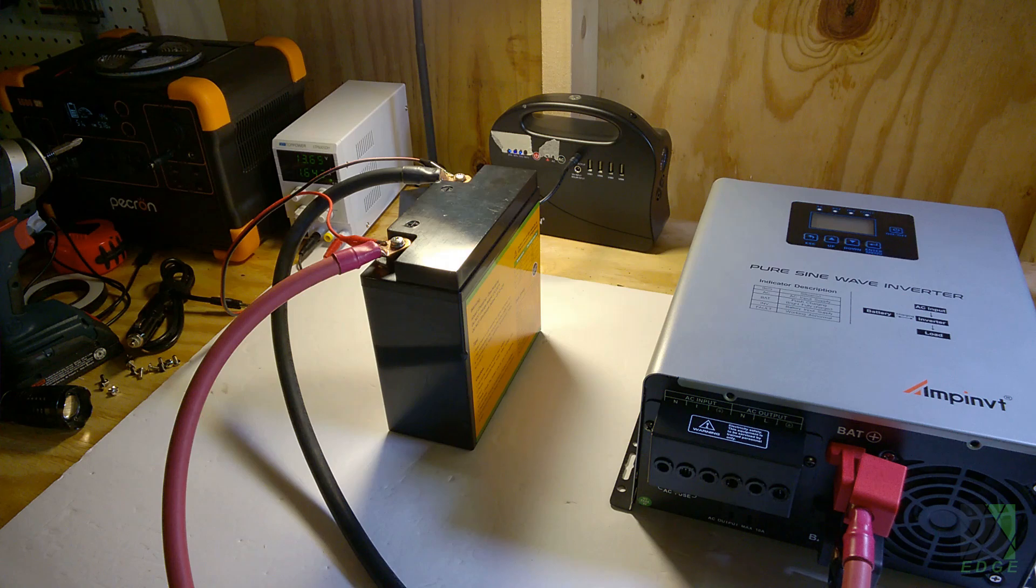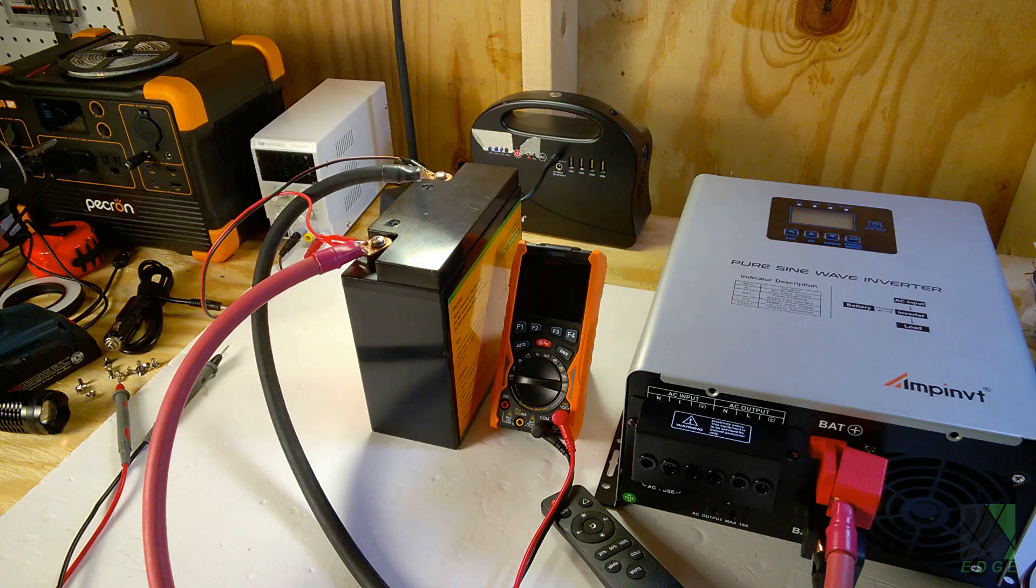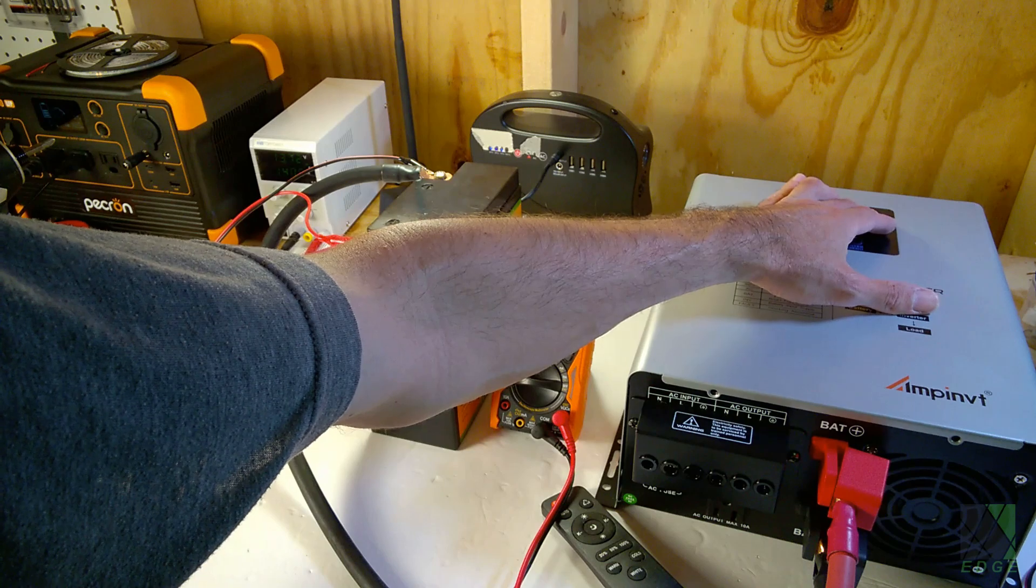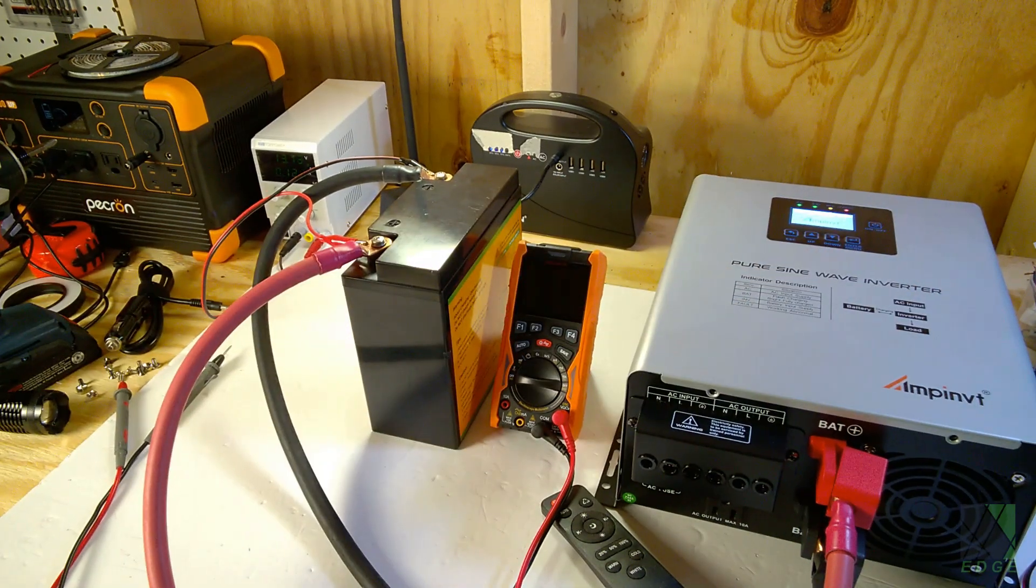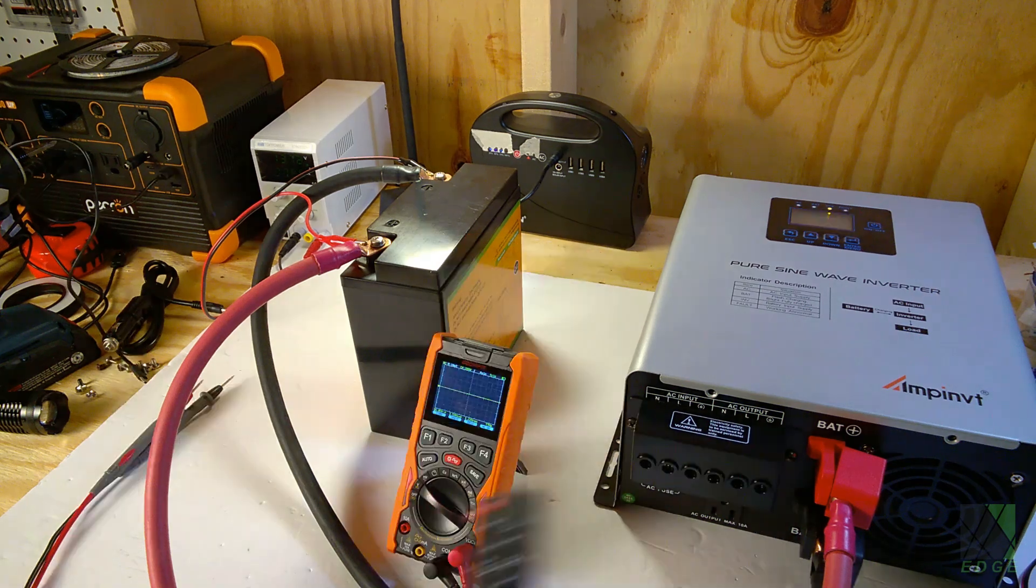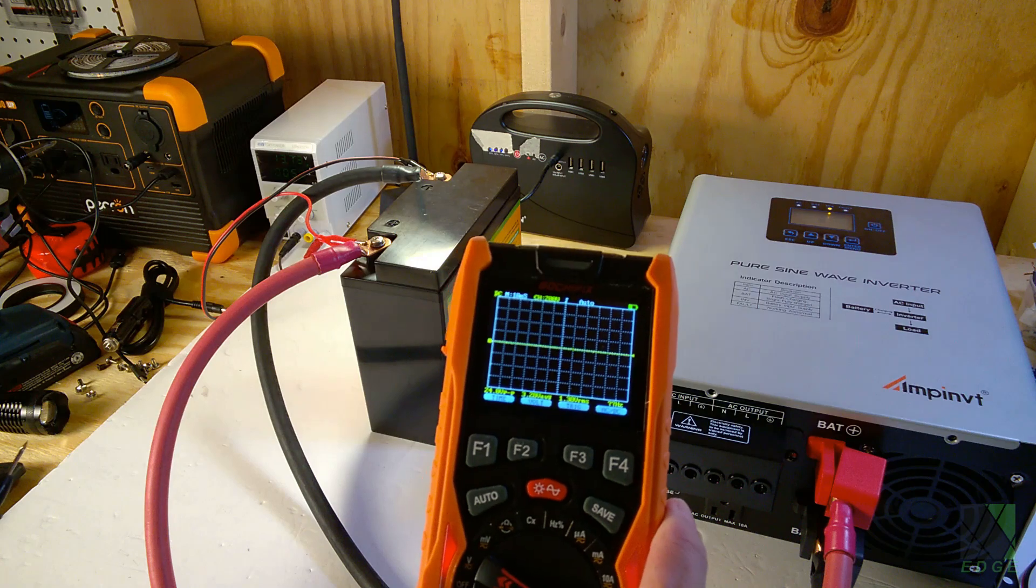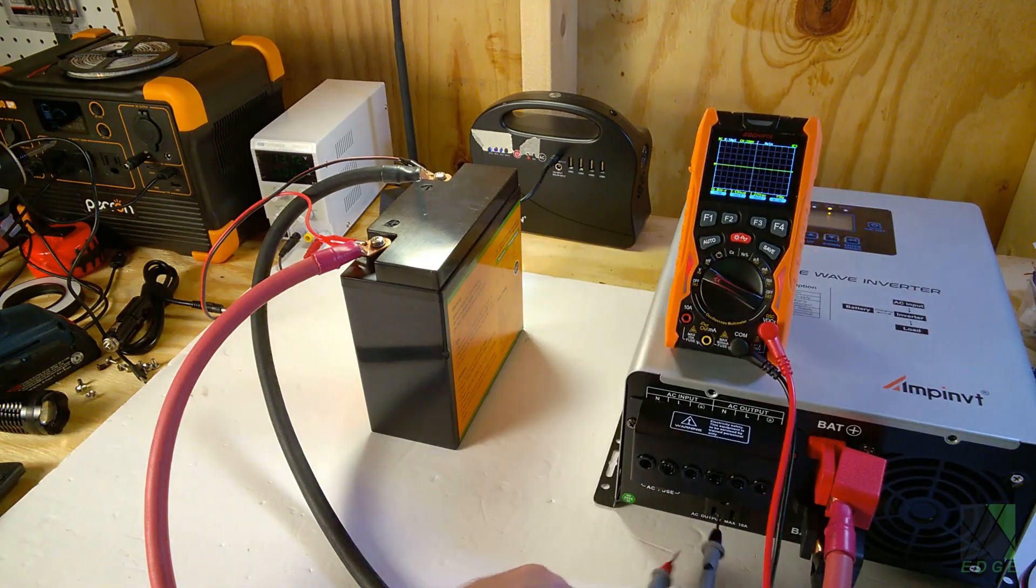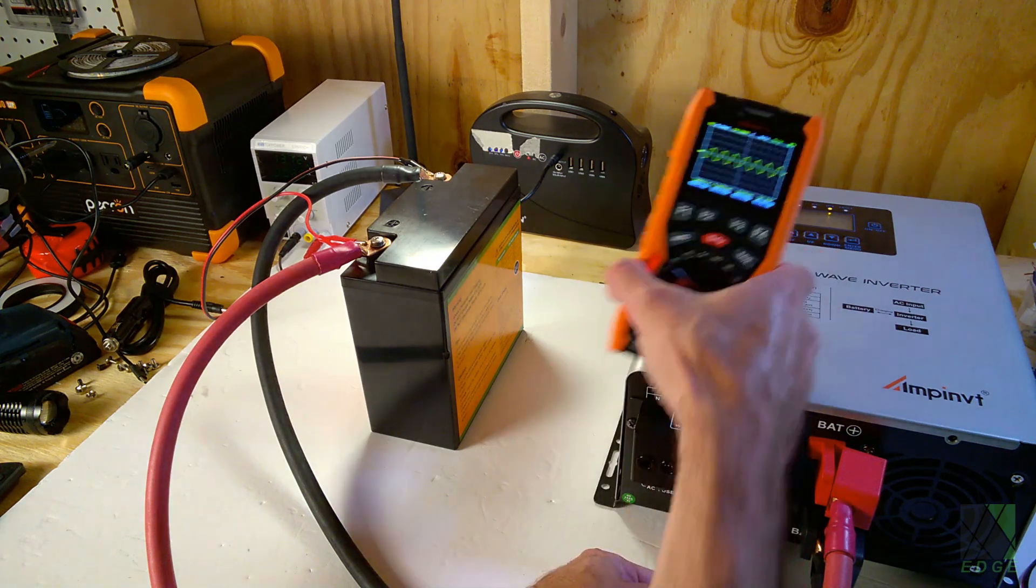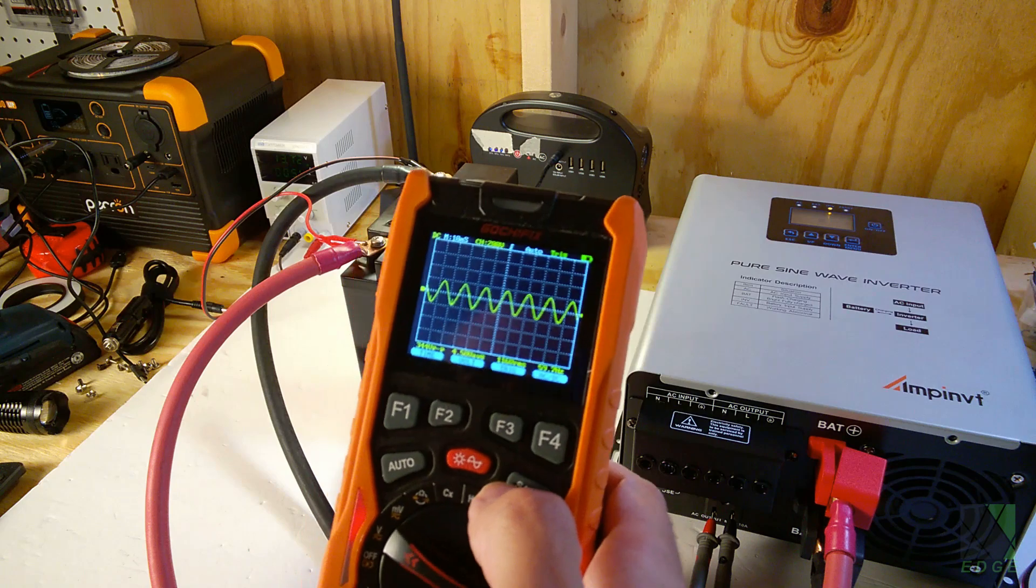All right, the bench power supply is charging. I've got some more light plugged into the E600 here so I can see what I'm doing. Let's go ahead and turn this inverter on and see what happens. All right, I put this GochiFix 3-in-1 on the oscilloscope mode here. Let's take a look at the output.